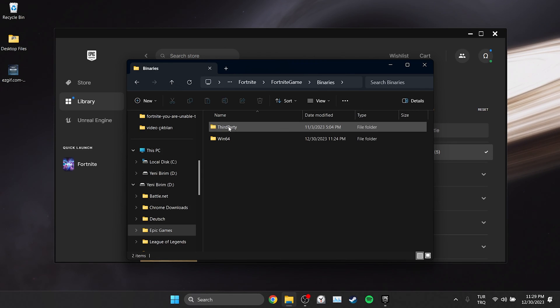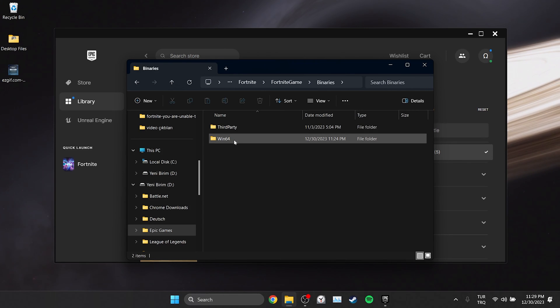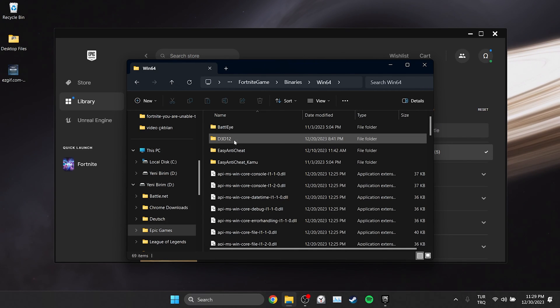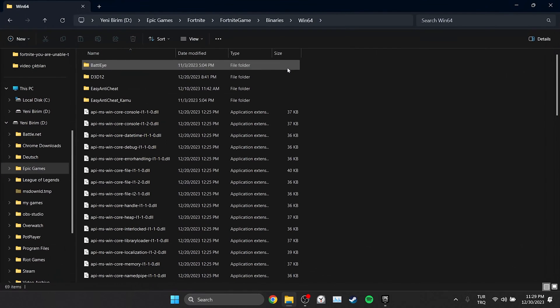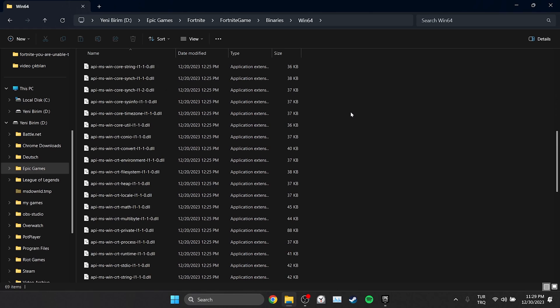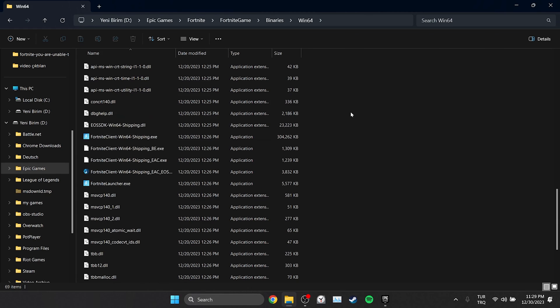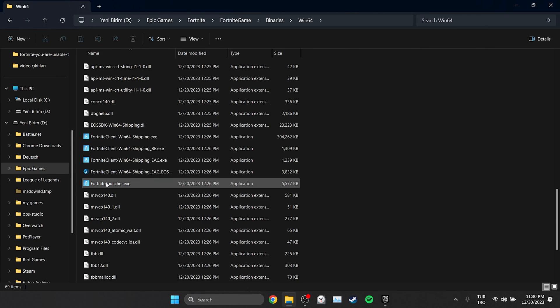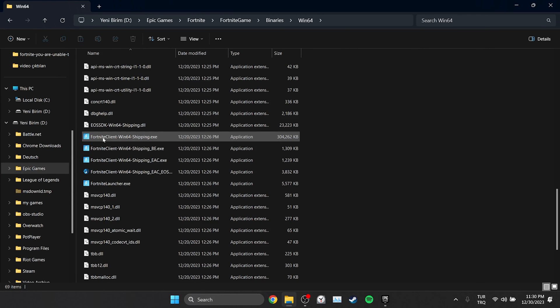Open binaries and Win64 folders. There are four files with the Fortnite logo that we need to find. We scroll down and find these files. These are the files which we will change the compatibility settings.